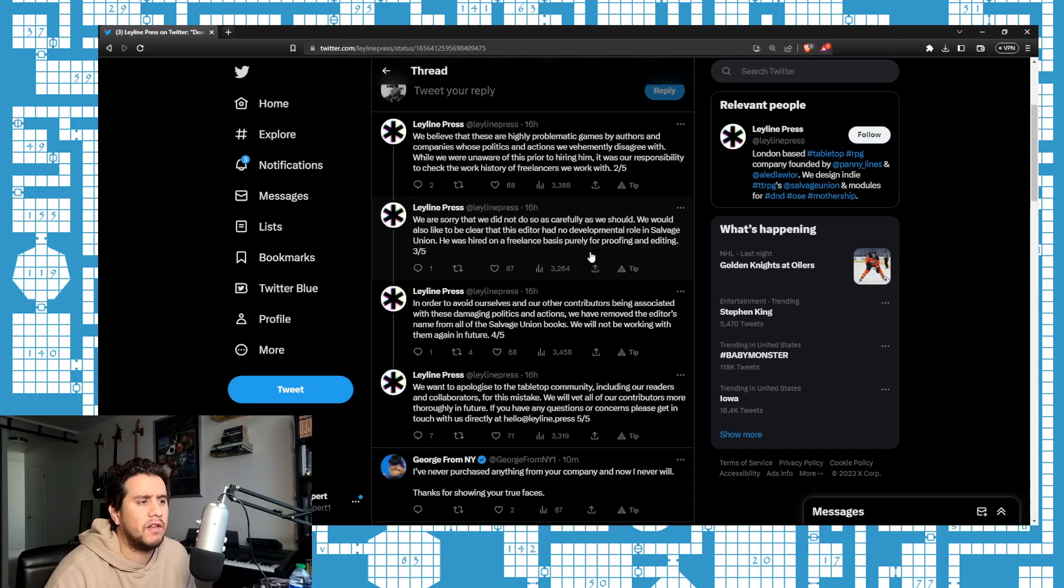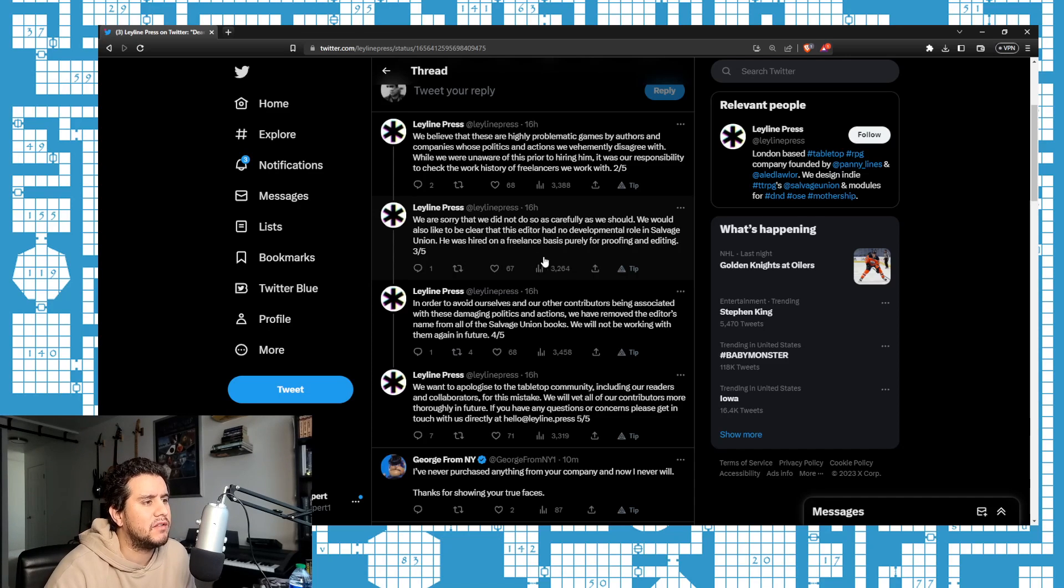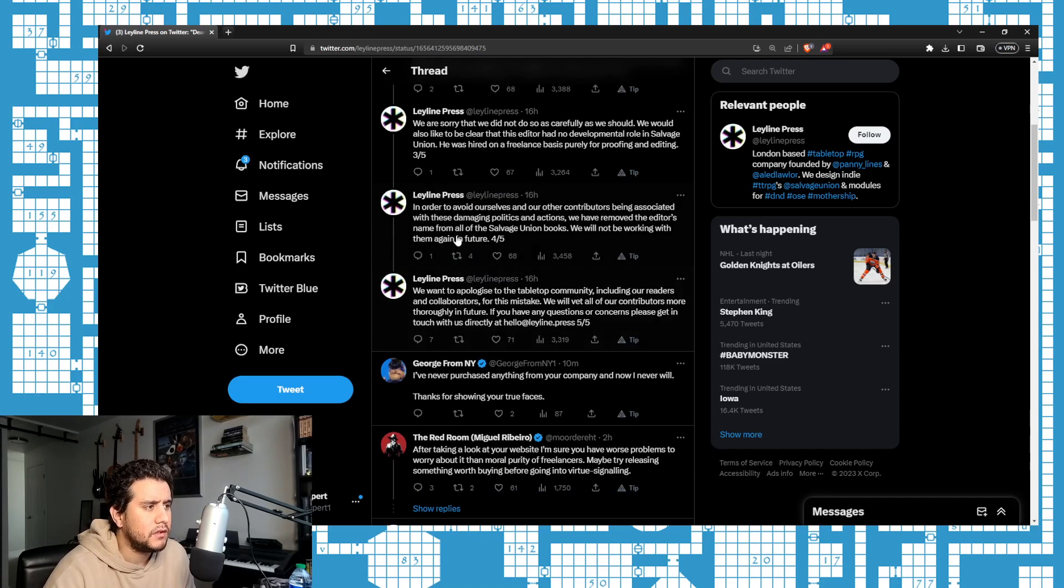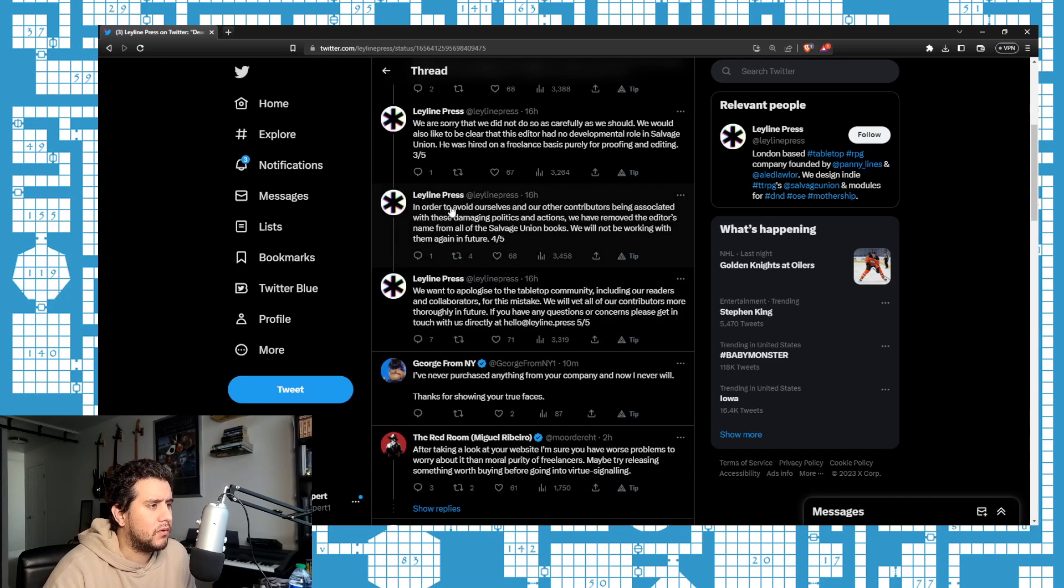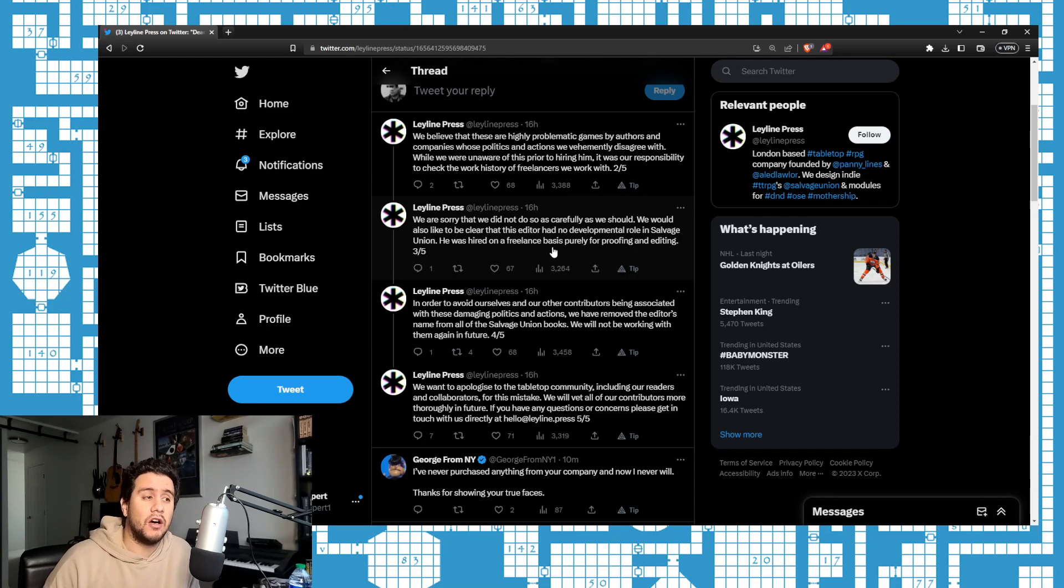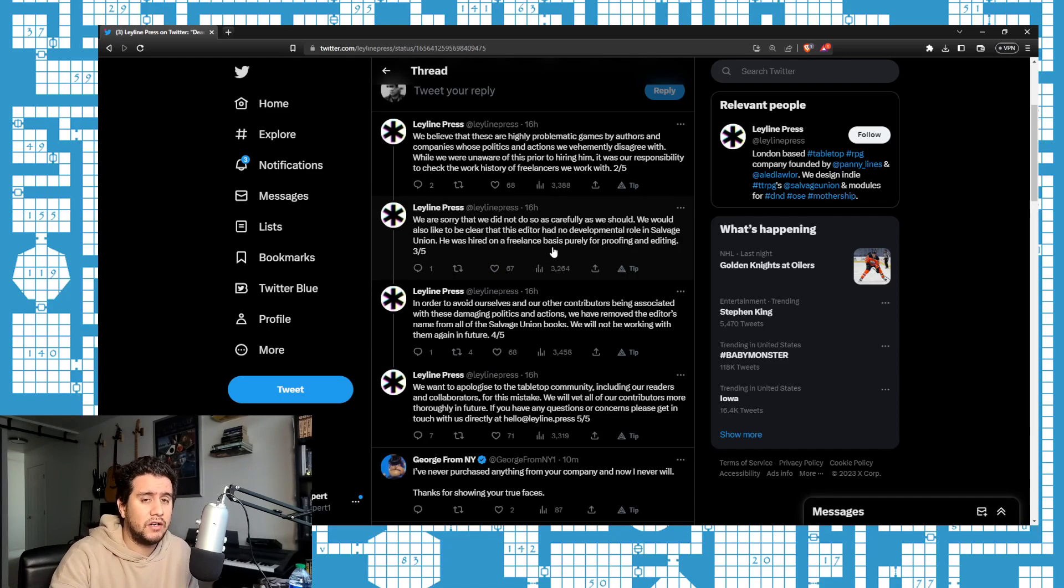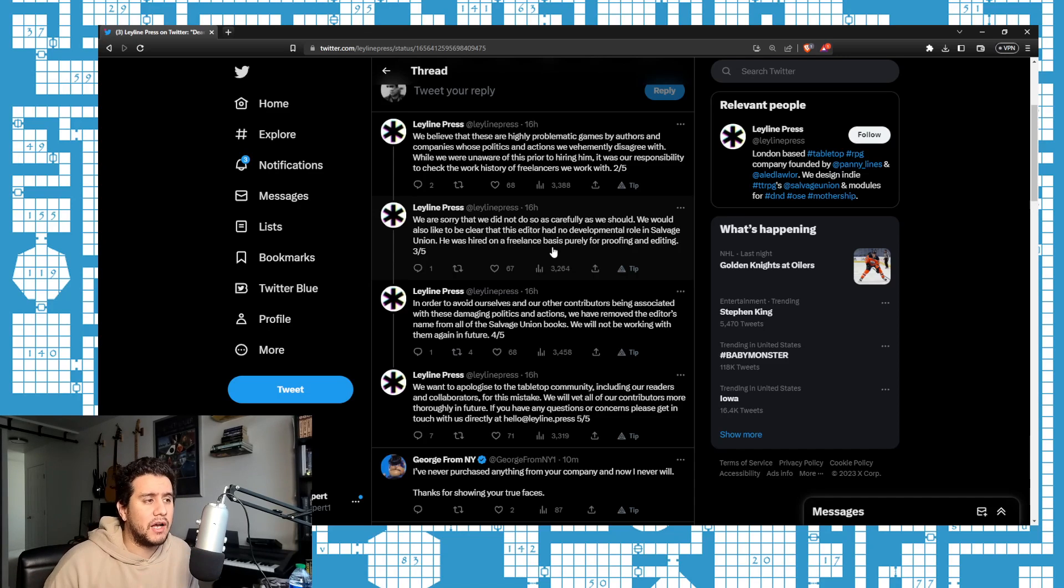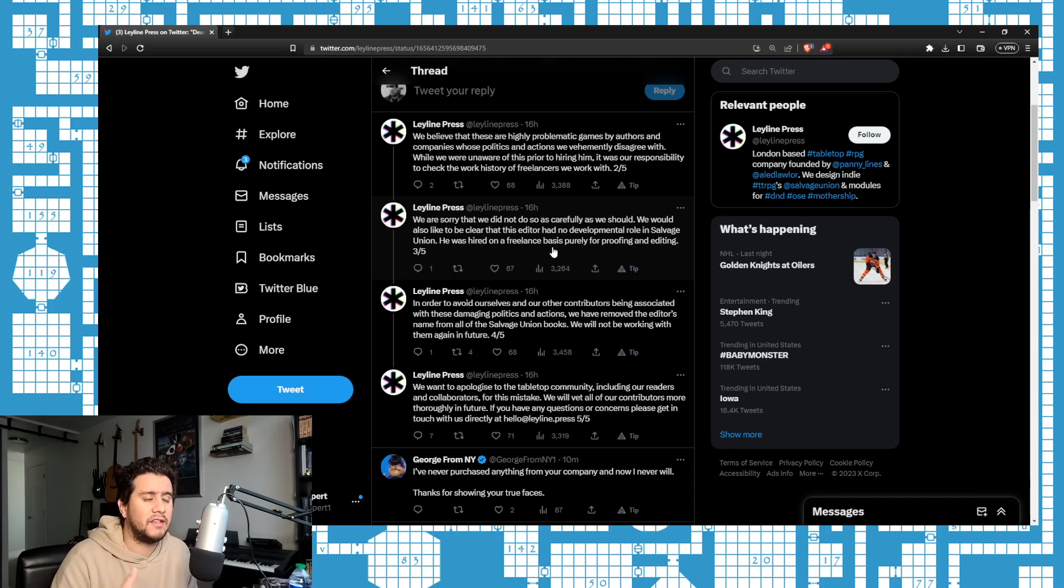'We would also like to be clear that this editor had no developmental role in Salvage Union. He was hired on a freelancing basis purely for proofreading and editing.' And so he's not even an employee. Let's point this out—this is a contractor. They're trying to tell this contractor who he can and can't make other contracts with, and also they're trying to use essentially libel to sink this editor's career.